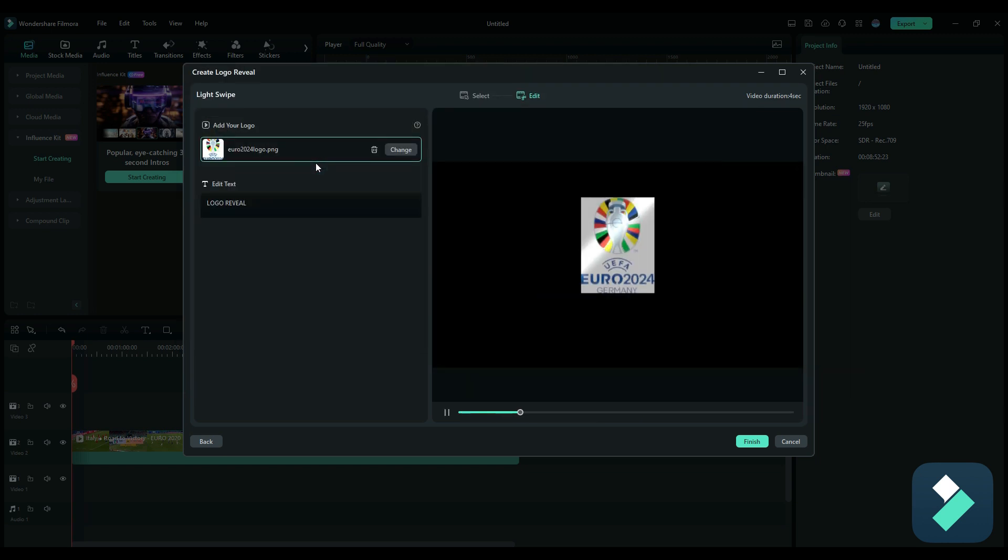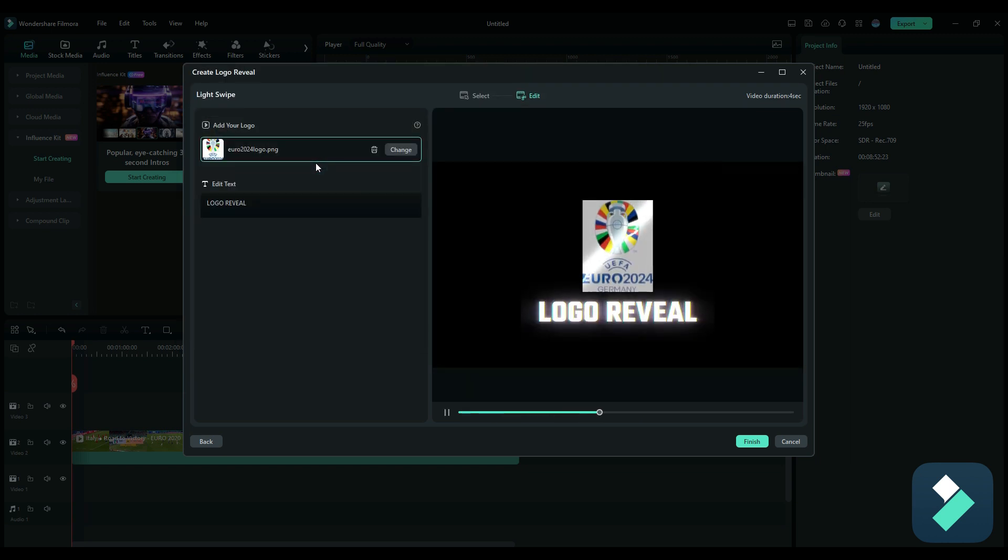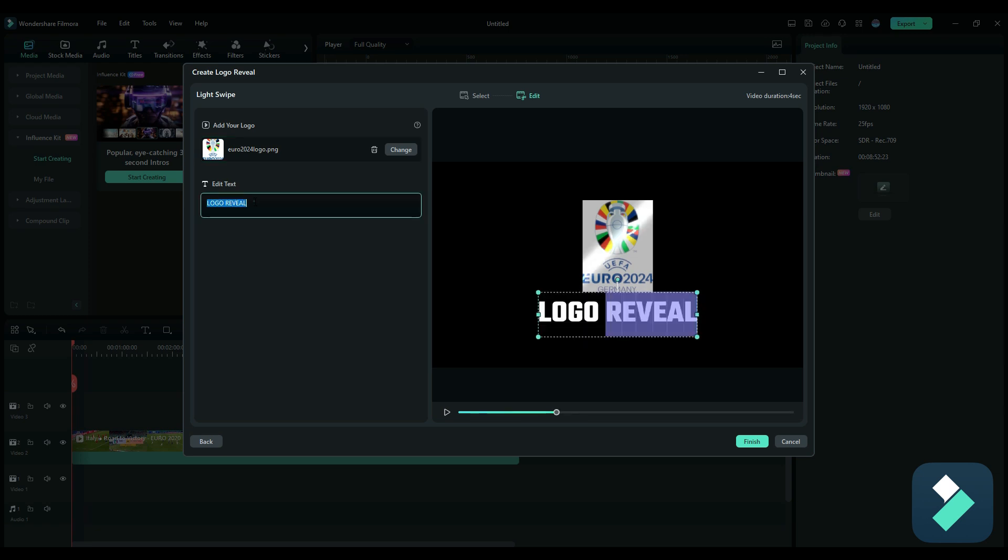Double click on that. Now we've got that logo using that effect. Now if you don't want to have text, you don't have to, you can just delete this.